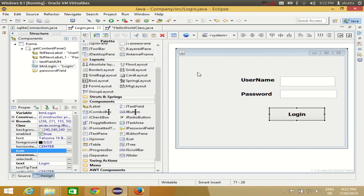Hello guys, welcome once again. In this video I'm going to show you how you can add images and icons to your component and to the frame. For example, you want to add some icon to this login button, or you want to add some image to this login frame. I will show you how in this video.